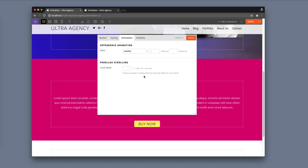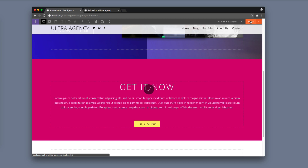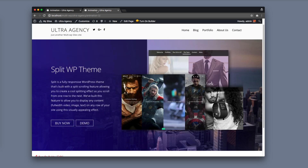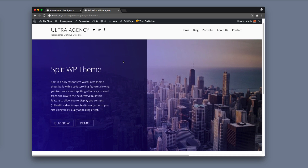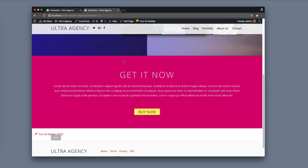I'm going to choose the wobble effect and I'm going to give it a 0.5 second delay, just so that when the row animation appears it won't overlap with the button animation. Click save and make sure to always save the builder at the top. Now when I refresh the page you'll see the animation appear on each row — as you scroll down, the row animation appeared first and then the button animation appeared after because I put that 0.5 second delay.